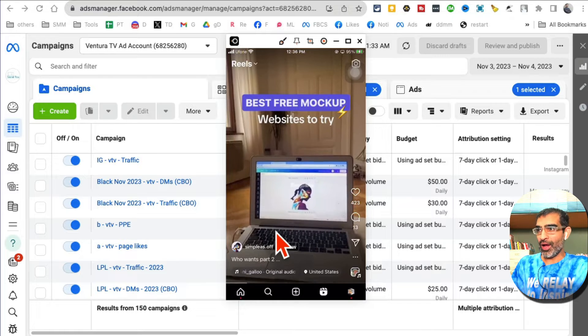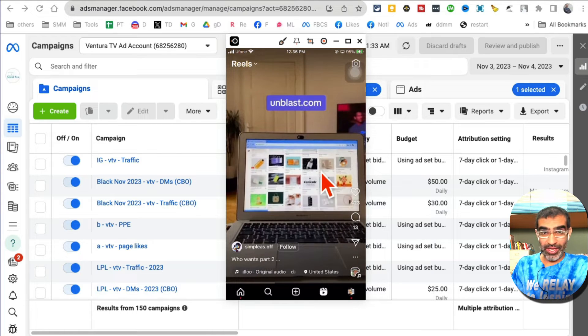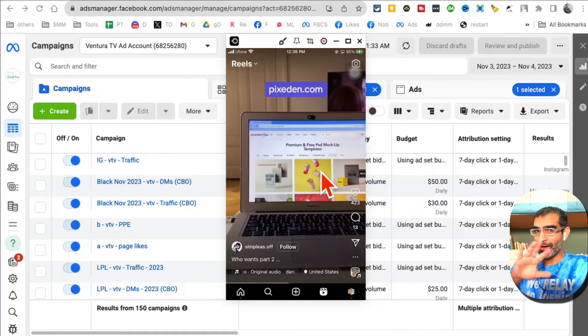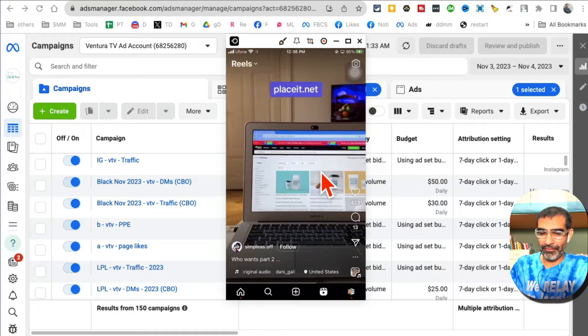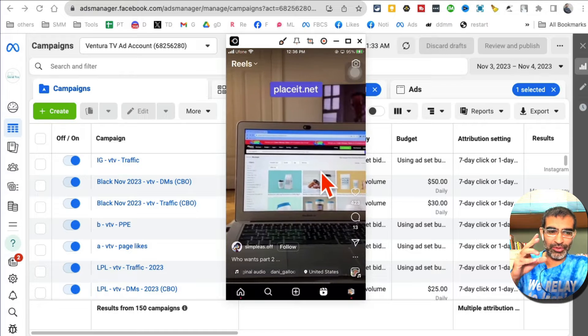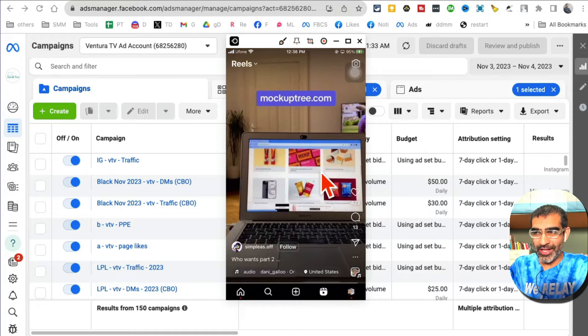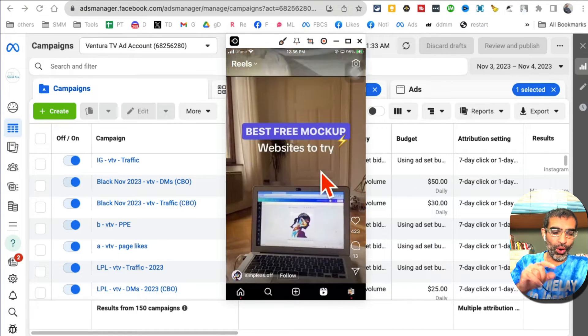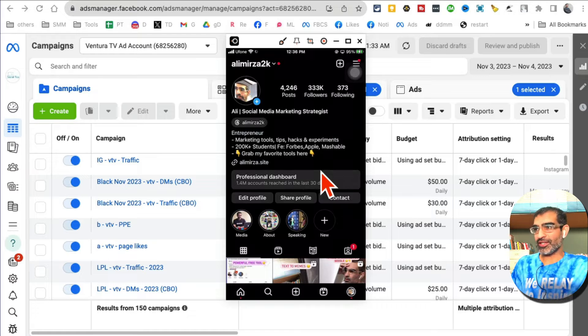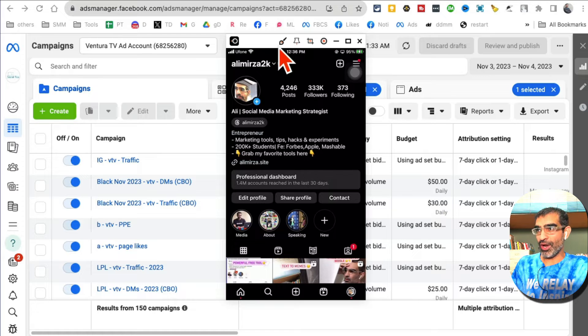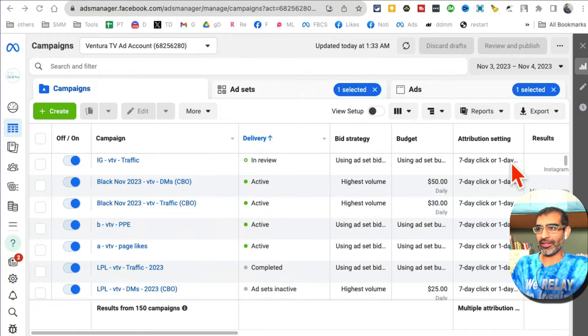How do you run your ads for your business on Instagram Reels - not Facebook feed, not Instagram feed, not Instagram stories, but Instagram Reels? I'm going to show you all the steps.